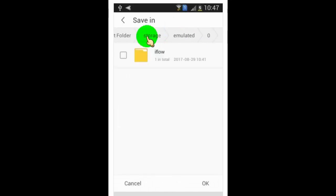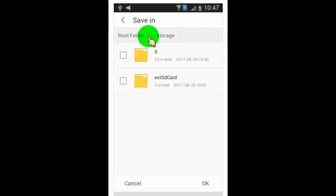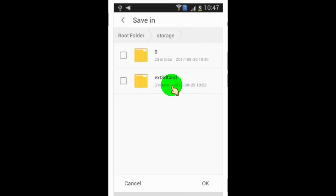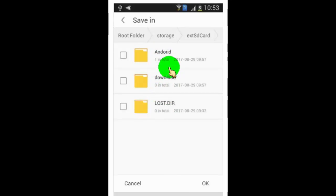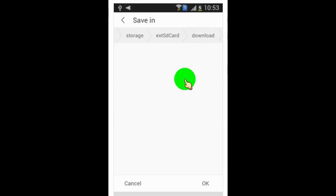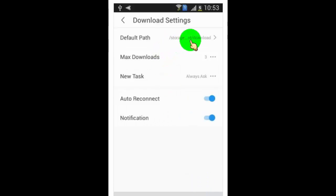Now swipe here to find storage and then tap on it. Here you can see the internal storage folder and external SD card folder — tap on the external SD card folder. Now select the folder where you want to download directly. Now tap on OK to make changes.